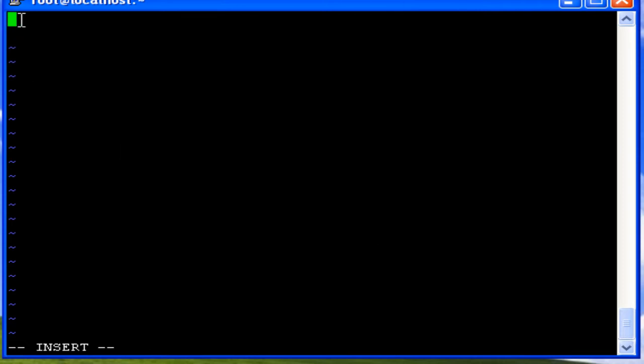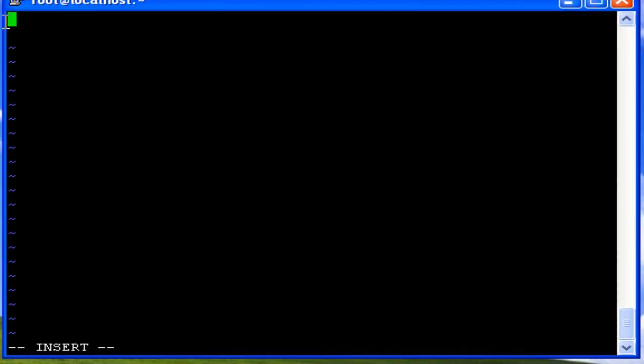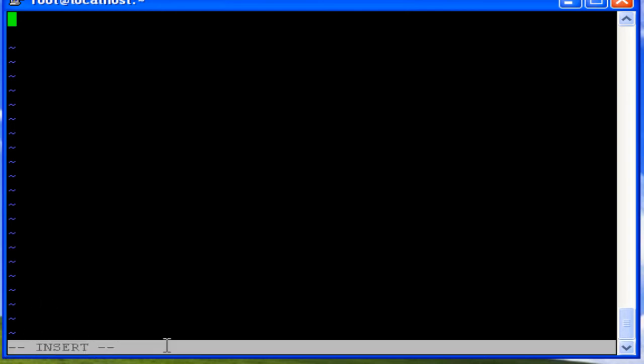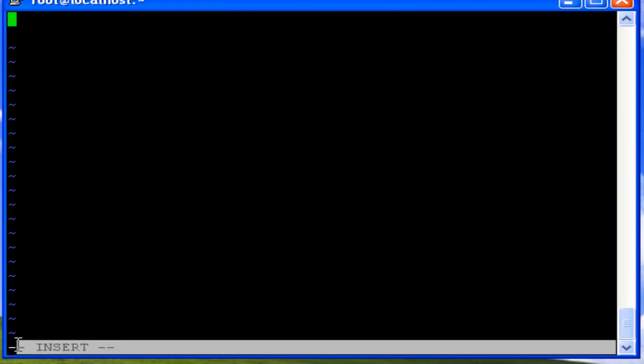When you enter the editor, the cursor is placed in the first row, first column. You are seeing tilde symbols which stand for empty lines. The last row is called the status line, which shows you the modes of the vi editor.